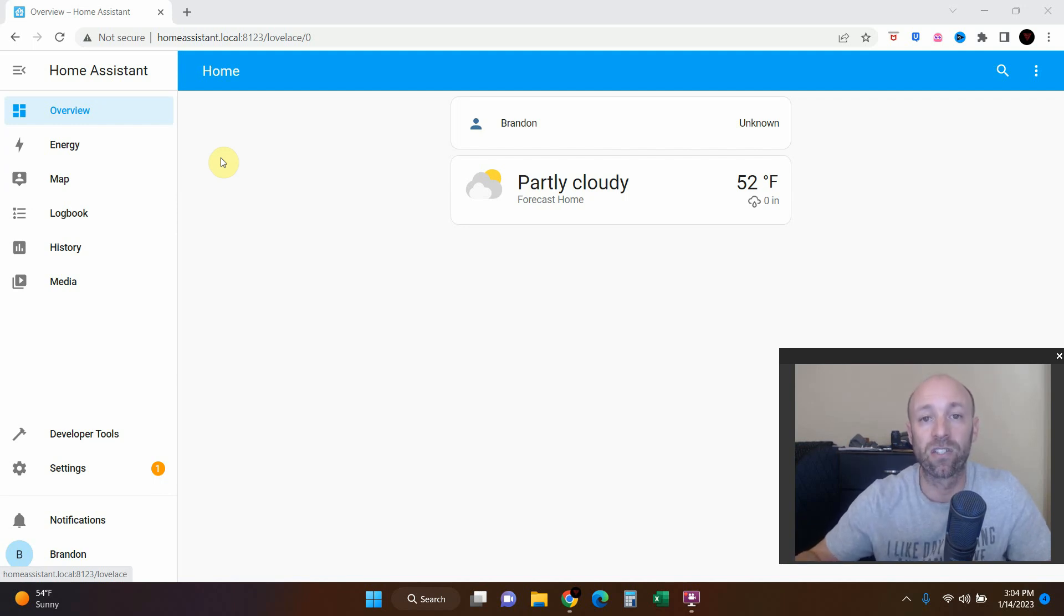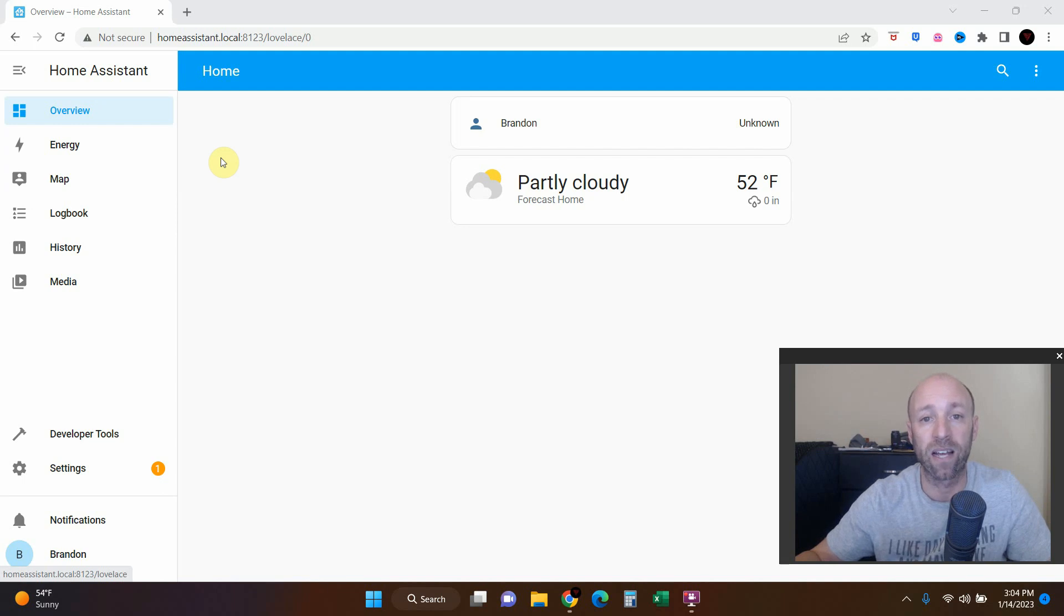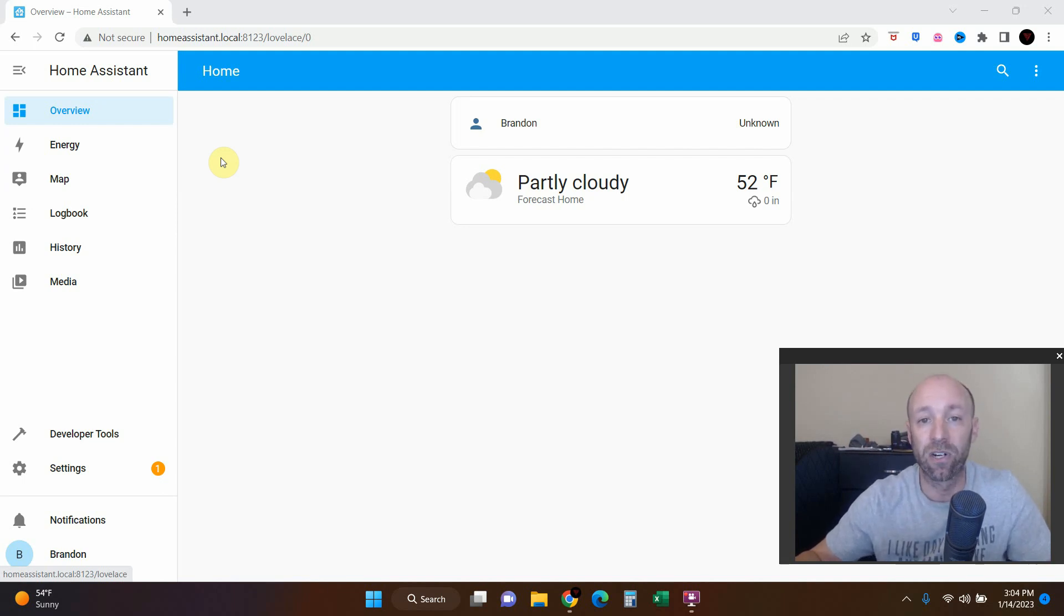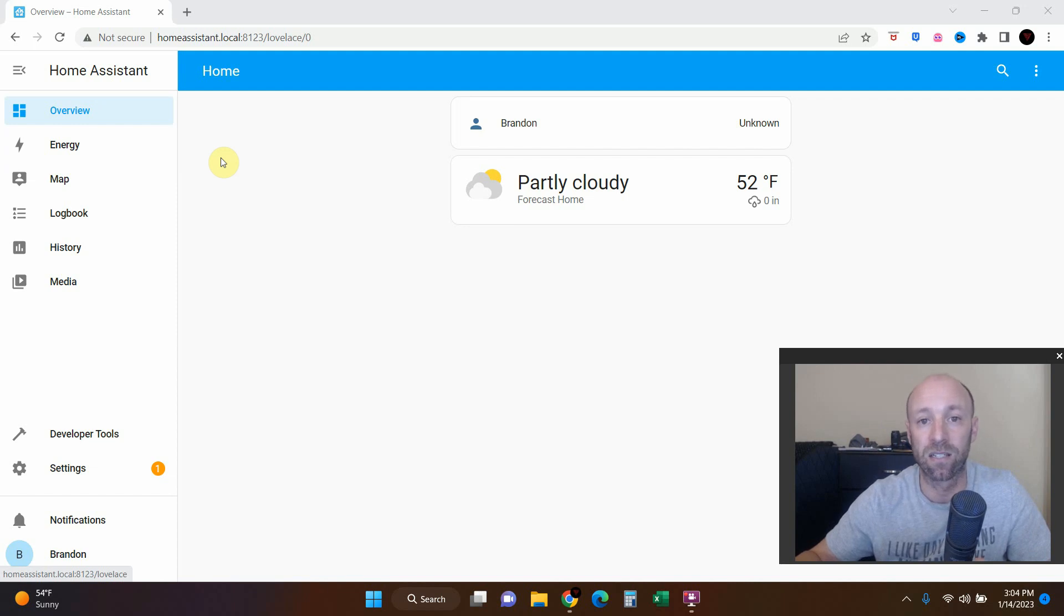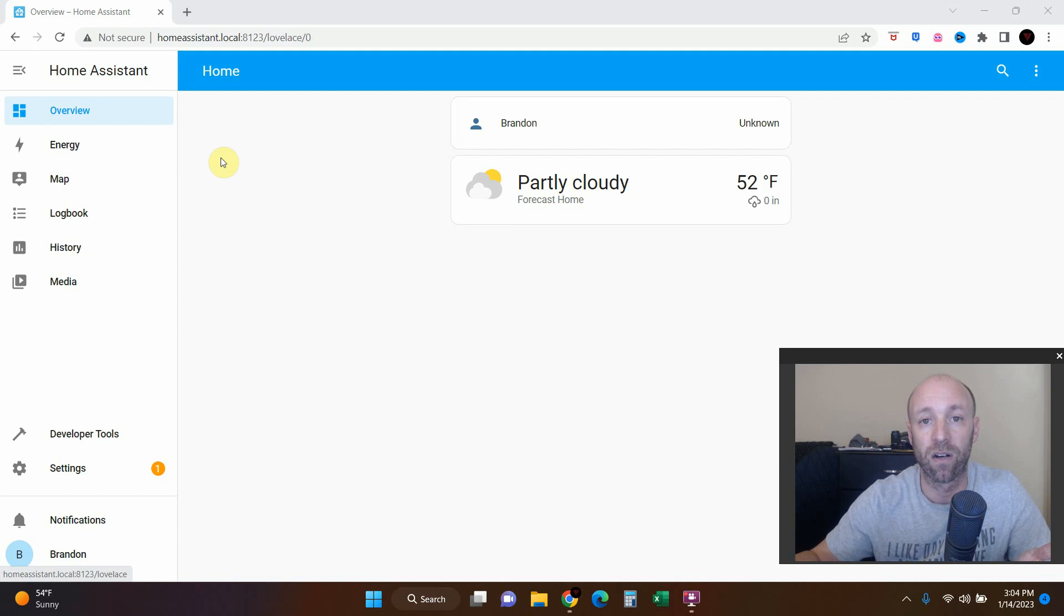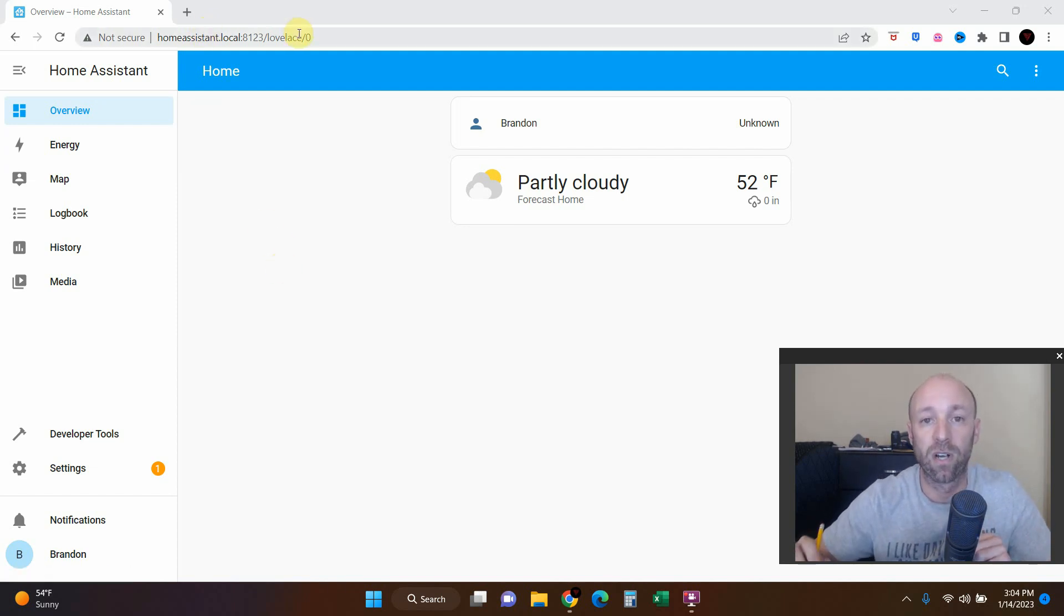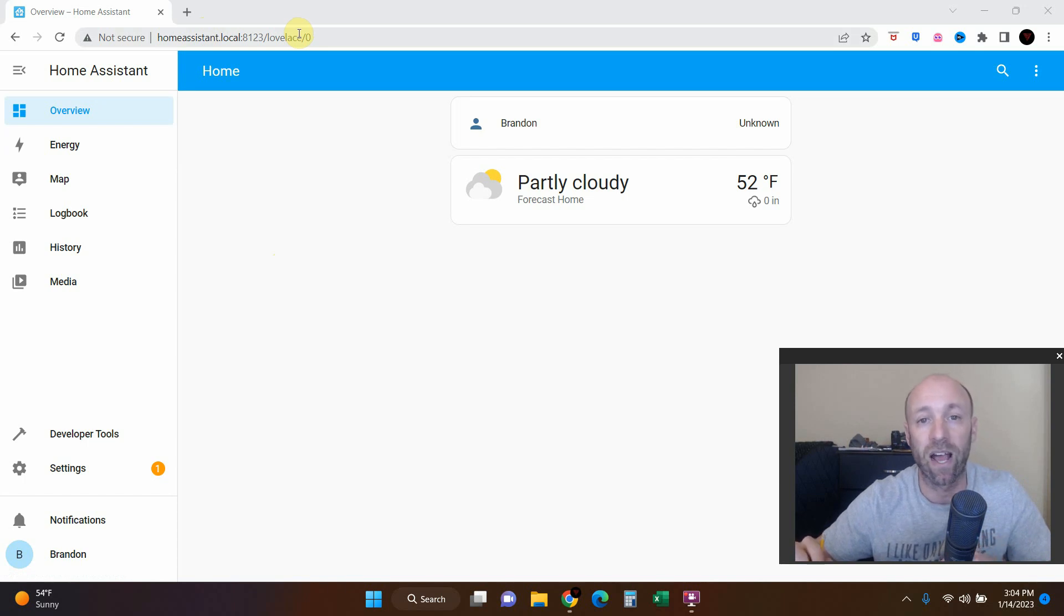So we're going to be installing the Home Assistant Community Store or HACS, which allows for third-party integrations and custom things that's not readily available in Home Assistant. We're already logged into Home Assistant so we're going to go step by step on how to install HACS, and it's really easy.